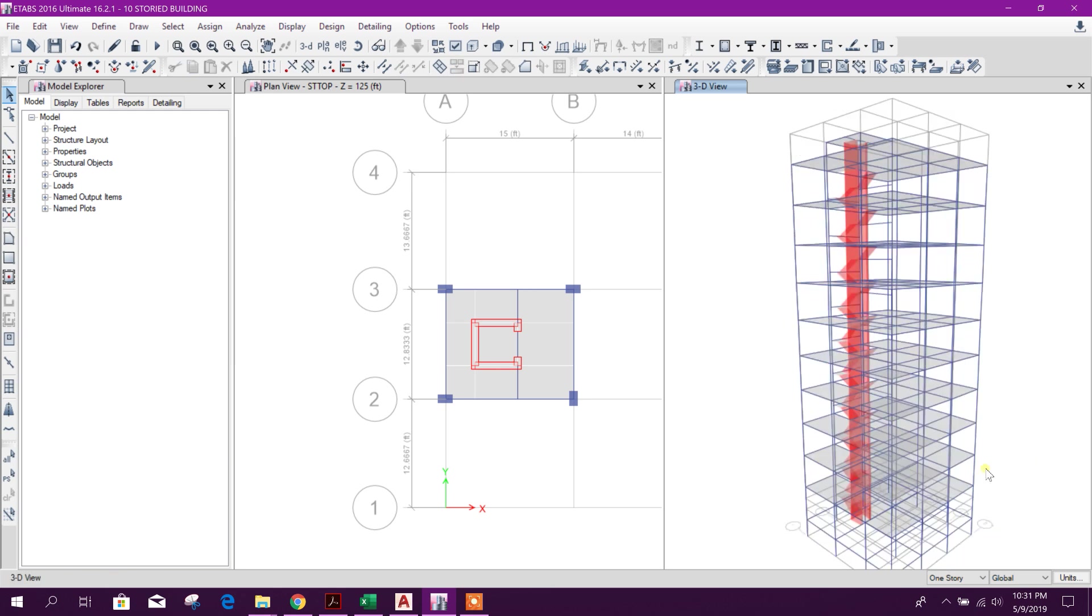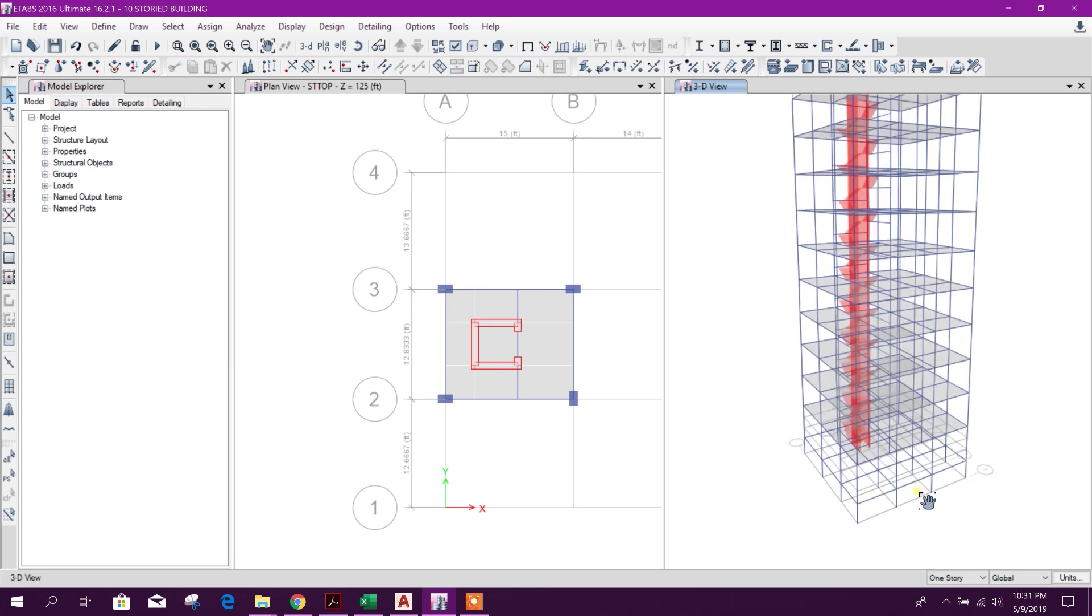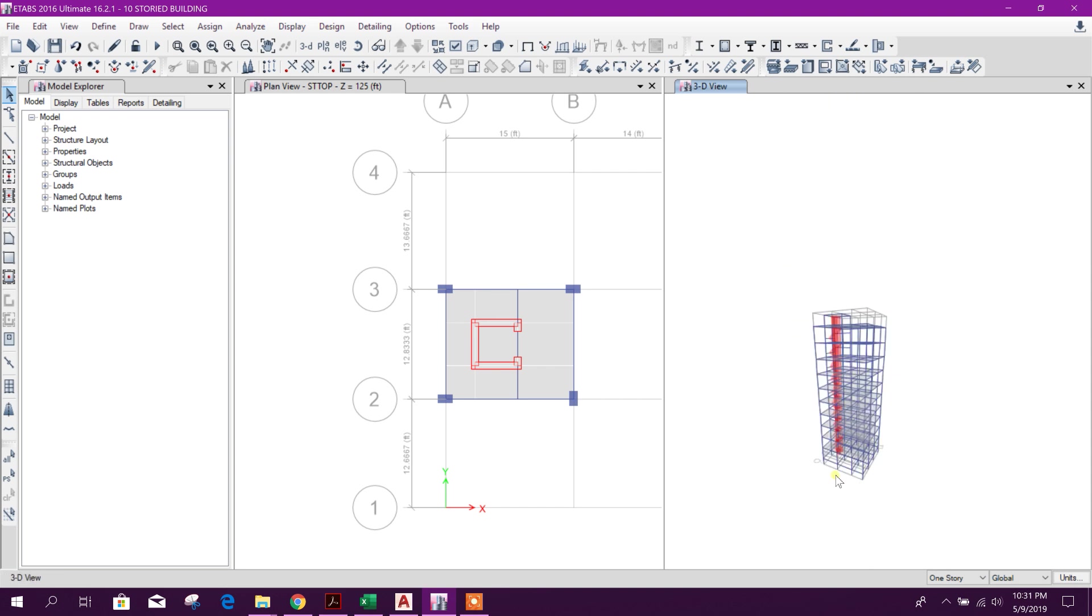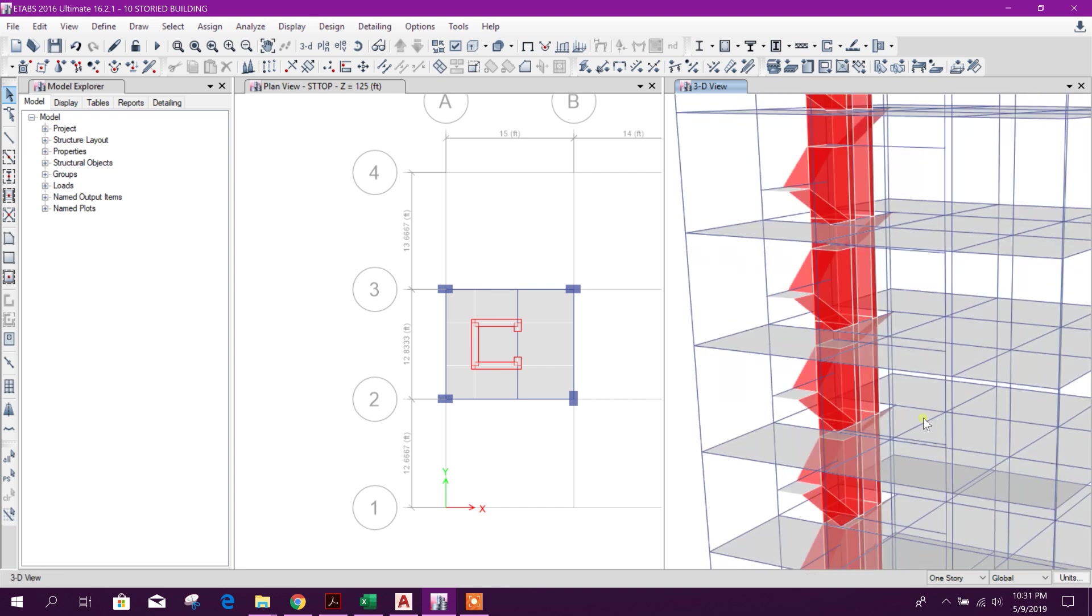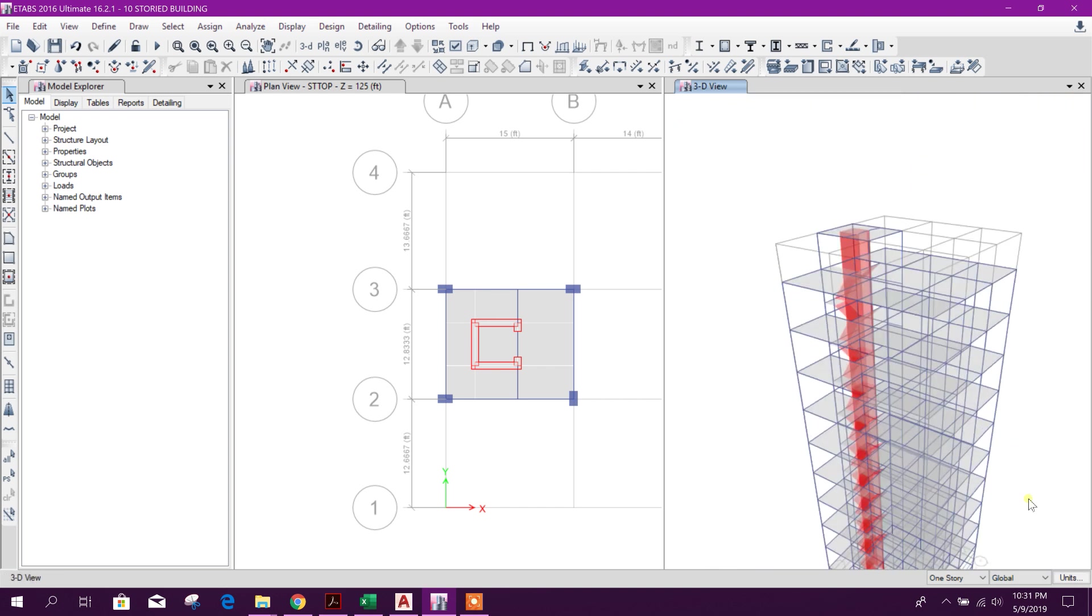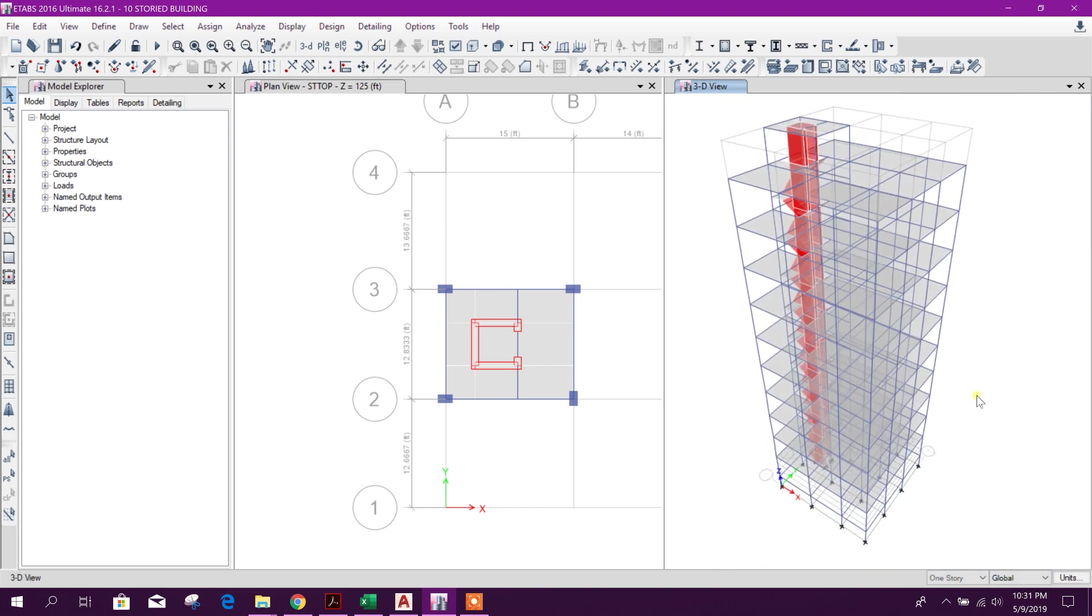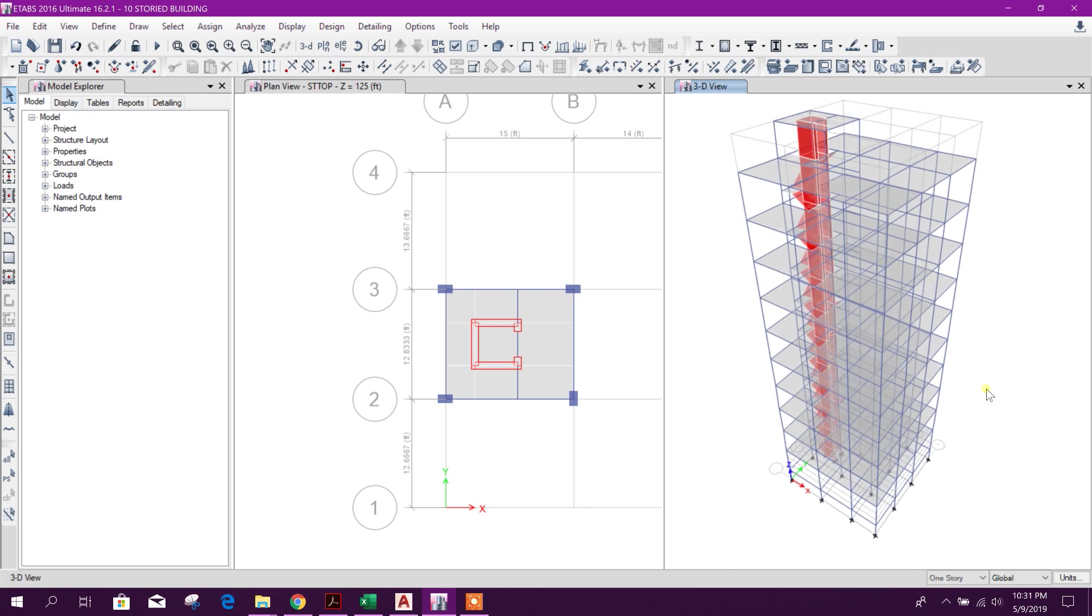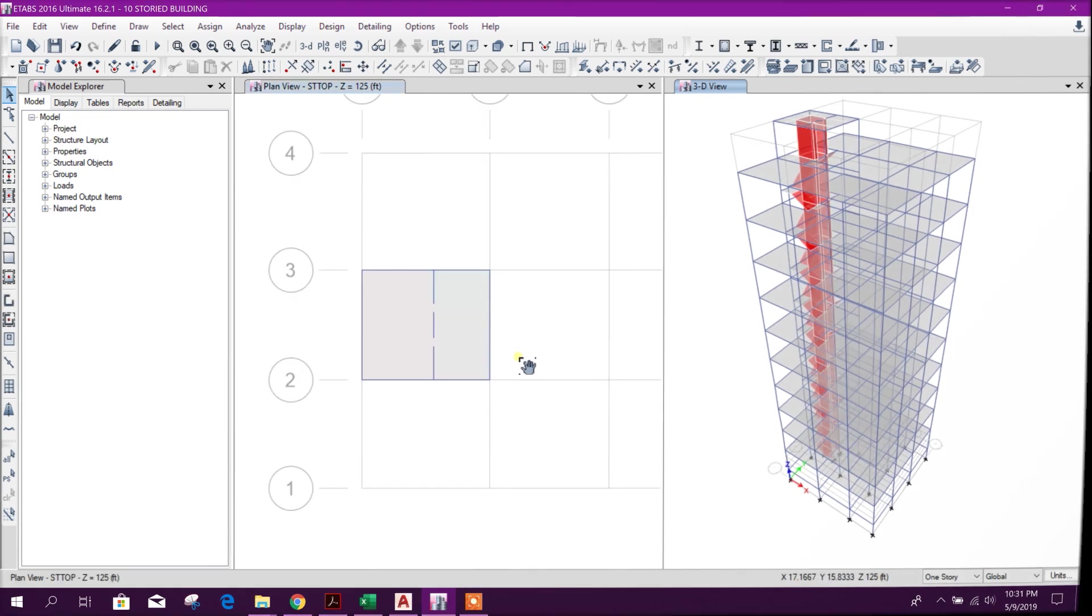So modeling is finished. In the next tutorial we will apply loads. So thanks for watching, stay tuned for more tutorials.